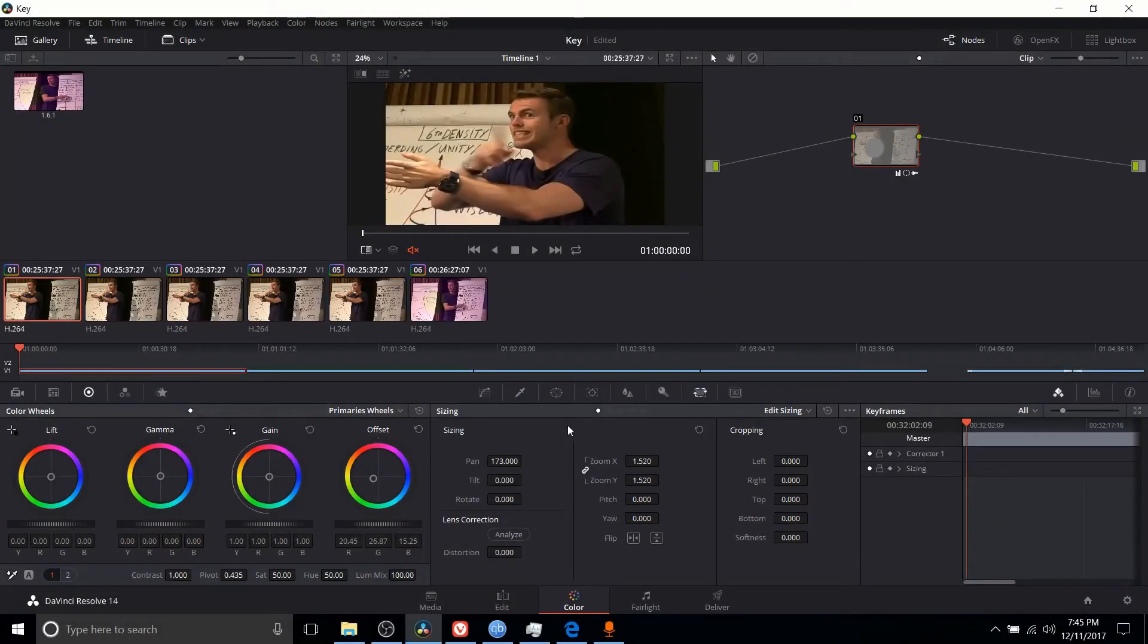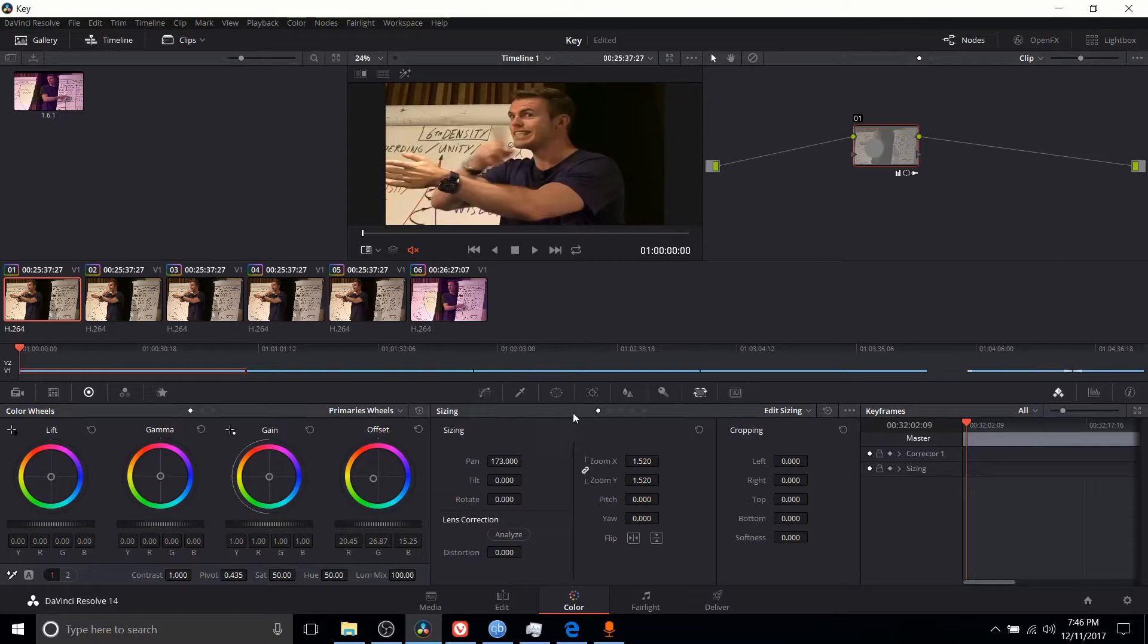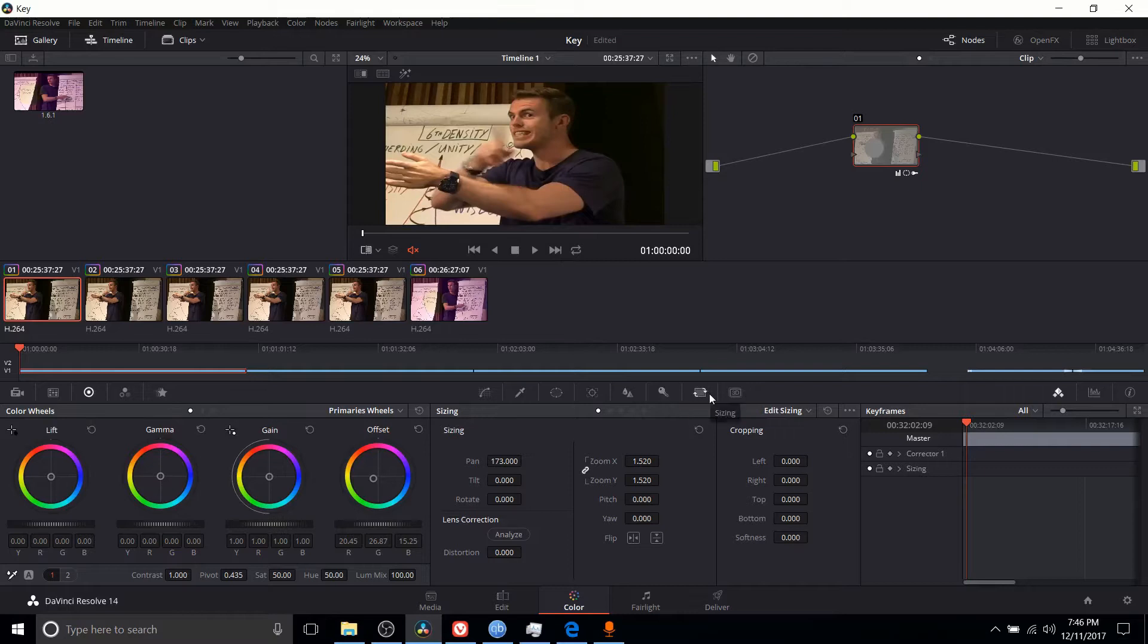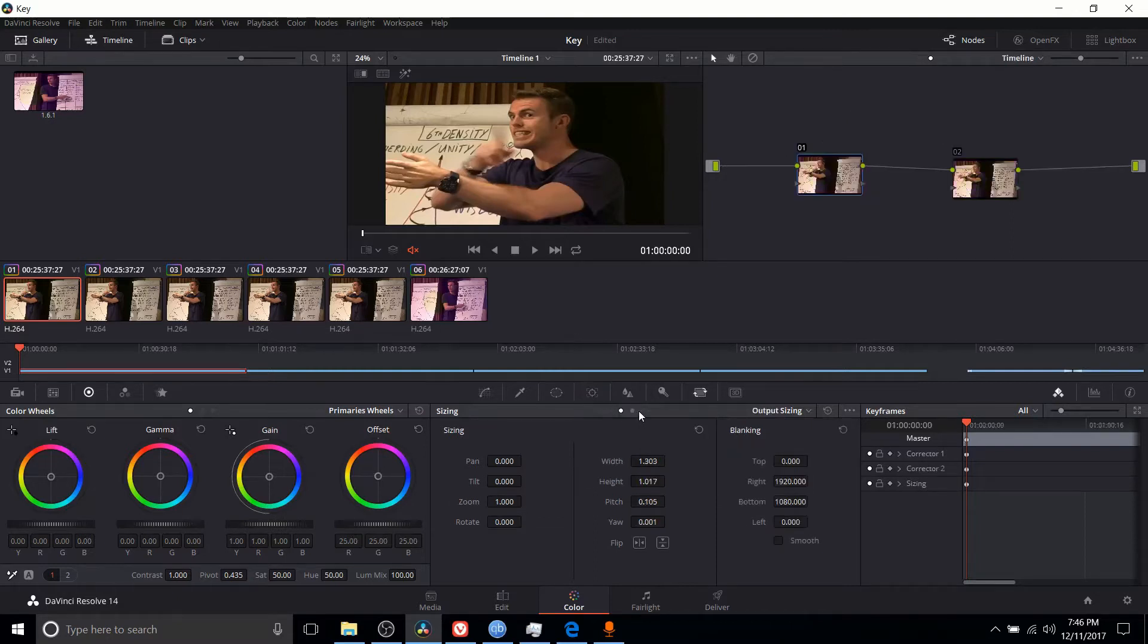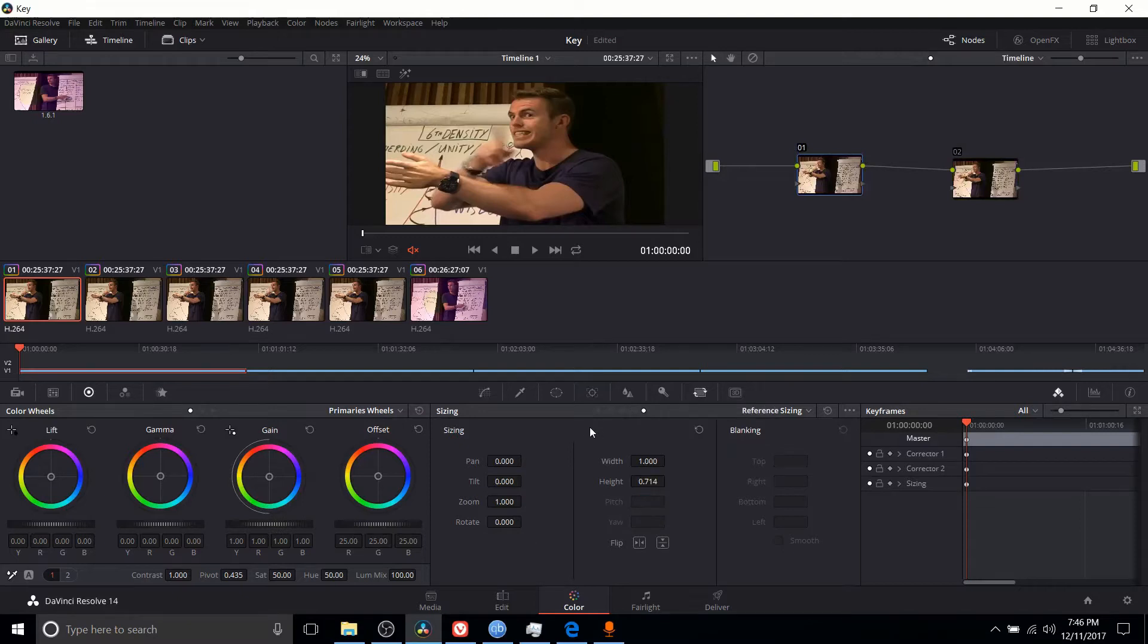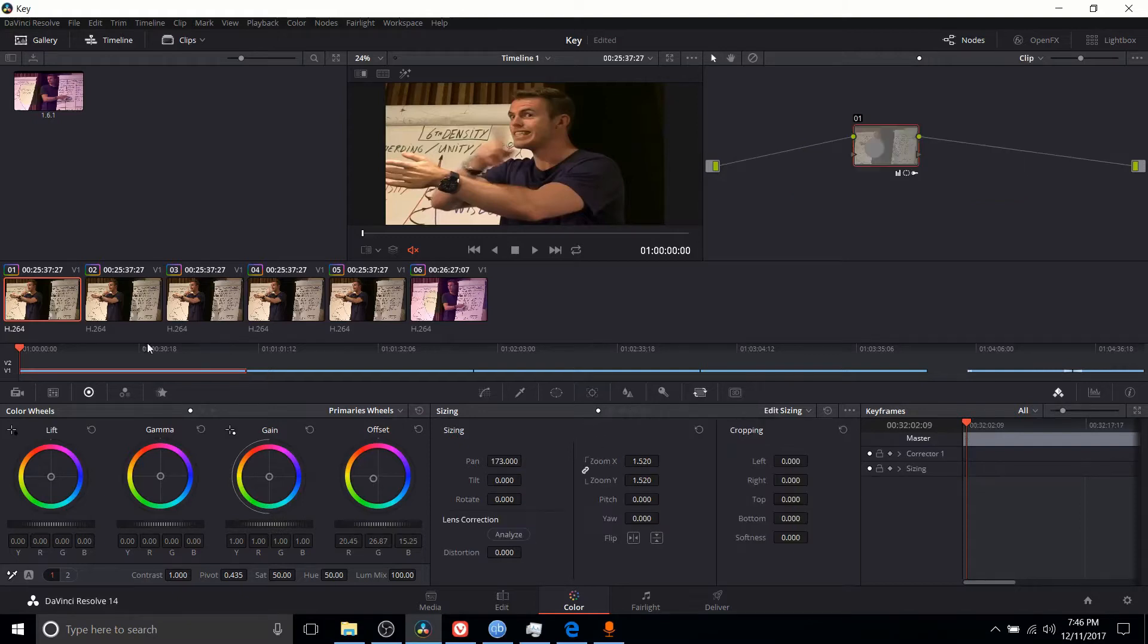Hello everybody, Chris here, and in this video I want to talk about the sizing panel of the color tab. In this sizing panel, which you can get to by going over here past key and clicking on sizing, there are five subsections including edit sizing, input sizing, output sizing, node sizing, and reference sizing.